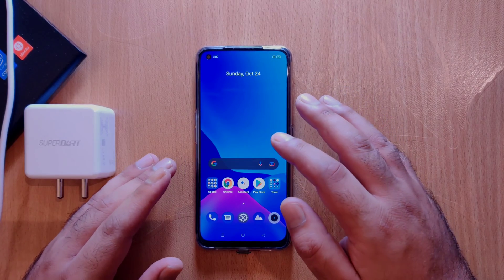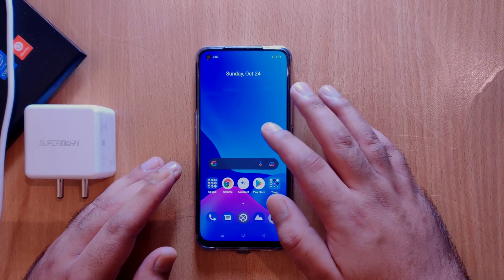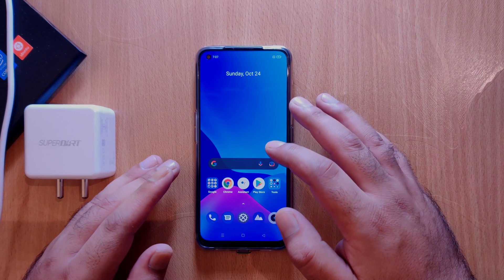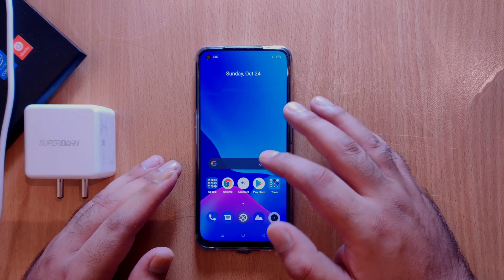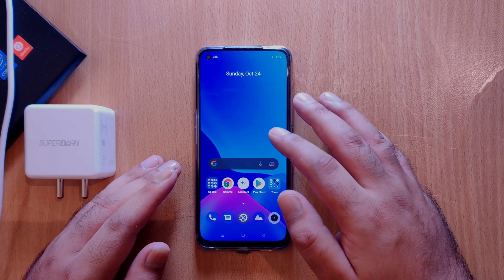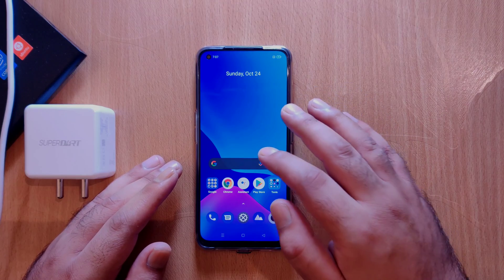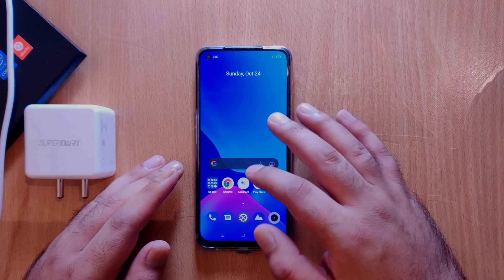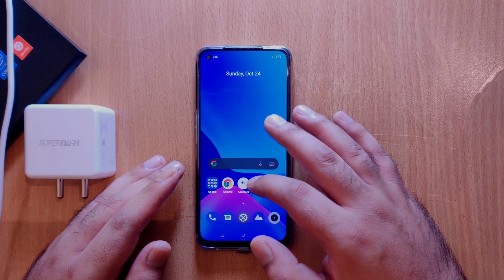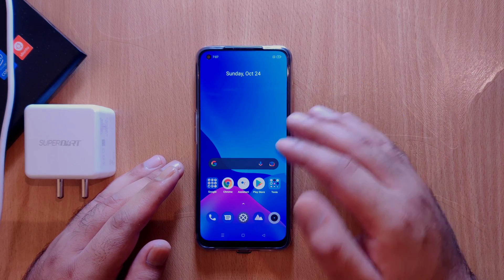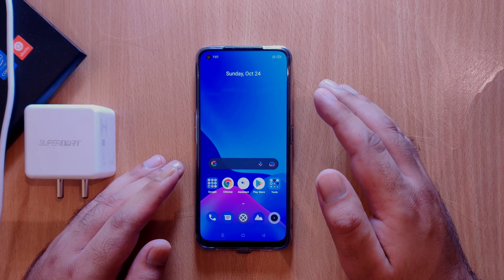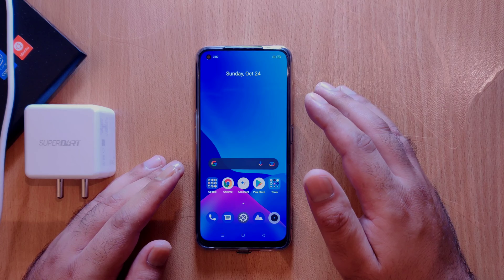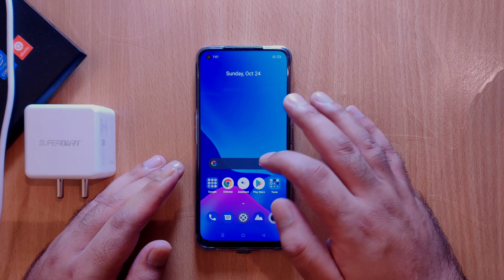Hello everyone, hope you are doing good. Today's video is going to be about removing bloatware in Realme devices without rooting the device. In order to remove these applications, you would require a PC or a laptop. I have this Realme 7 Pro with me and there are a lot of pre-installed applications inside. Even though you can remove some applications directly, some applications cannot be removed. So I thought to make this video and show you how you can do it in your own Realme device.